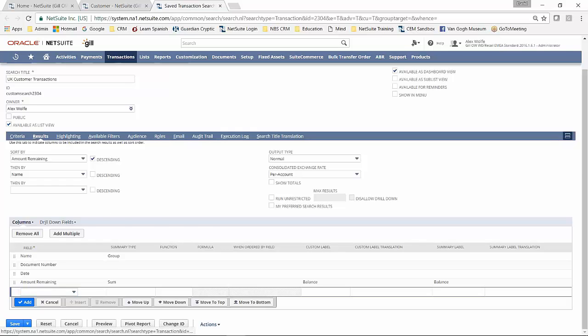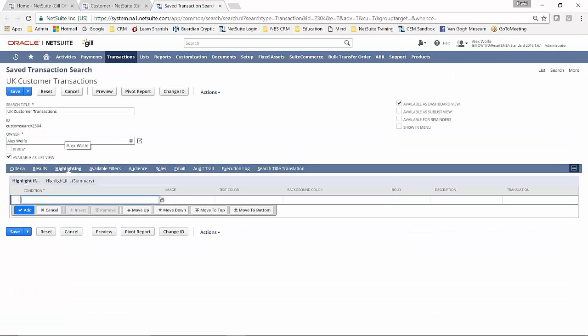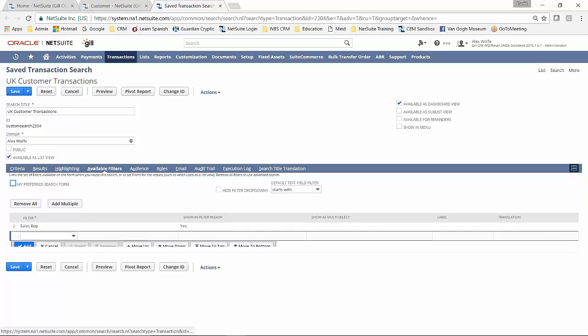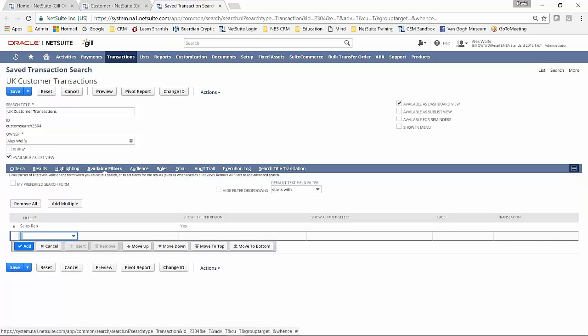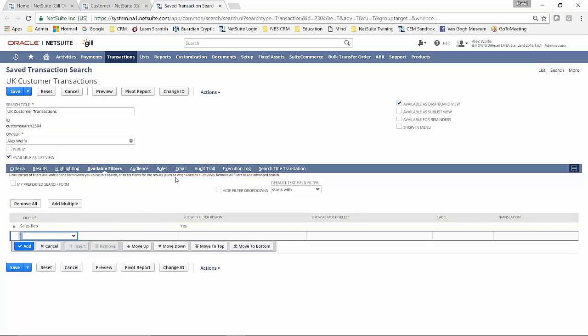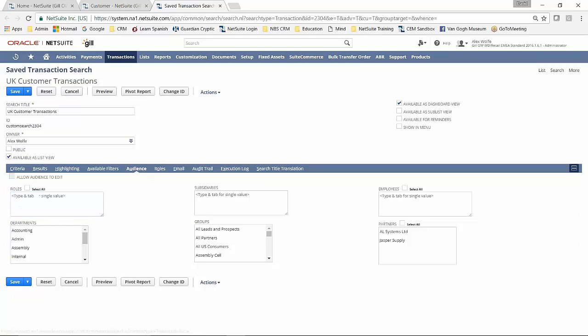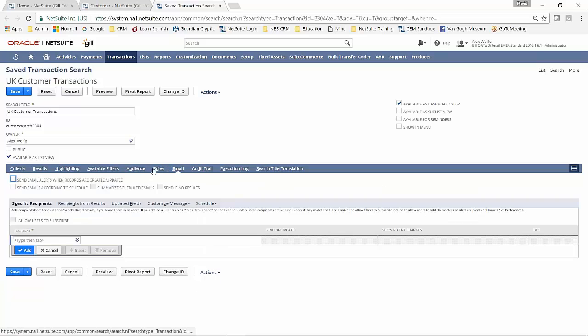We move now to highlighting. Again, the same thing that you would have that we had on the customer transaction log. I have the same filter here.